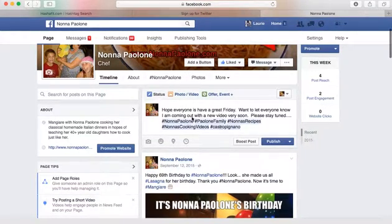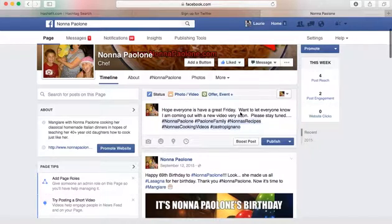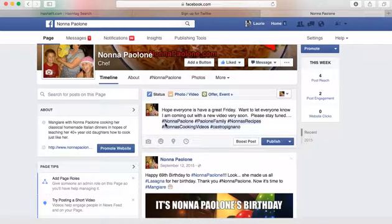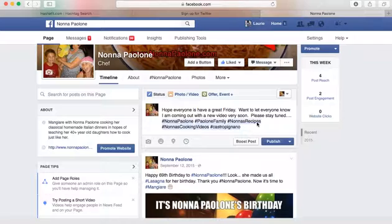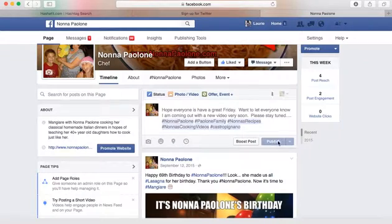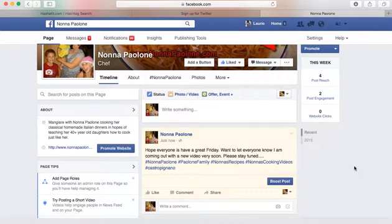Hope everyone is having a great Friday. Want to let everyone know I'm coming out with a new video very soon. Please stay tuned. Hashtag Nonna Paolone, Hashtag Paolone Family, Hashtag Nonna Recipes, Hashtag Nonna Cooking Videos, Hashtag Castro Pinano. So I am using a bunch of hashtags in this post, and I want them to appear on HashAddit.